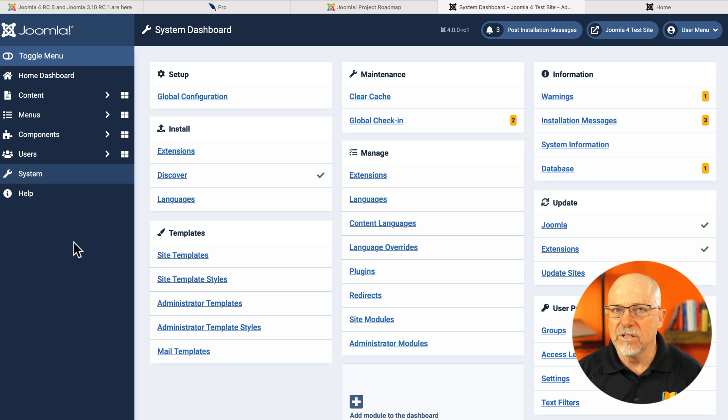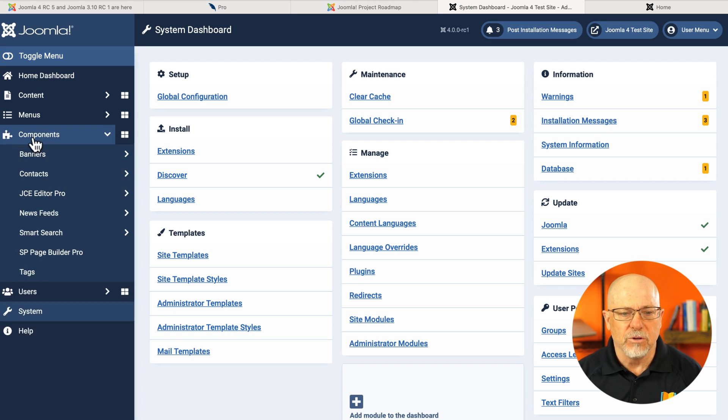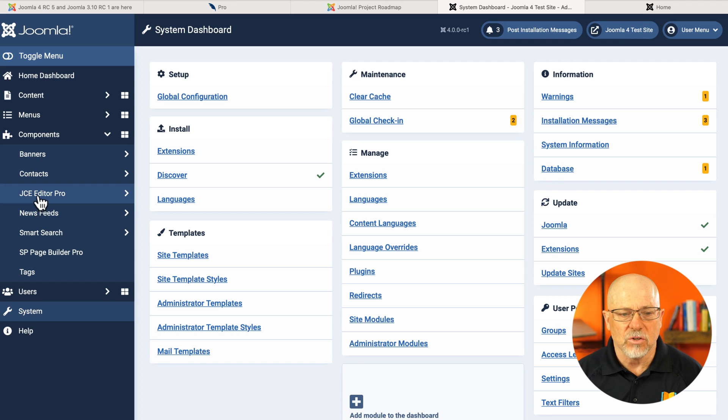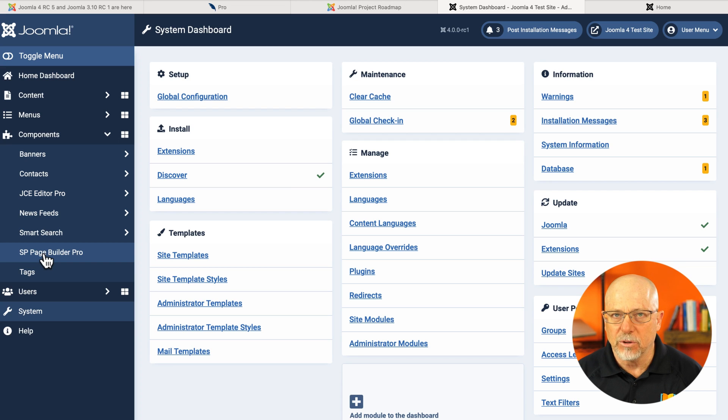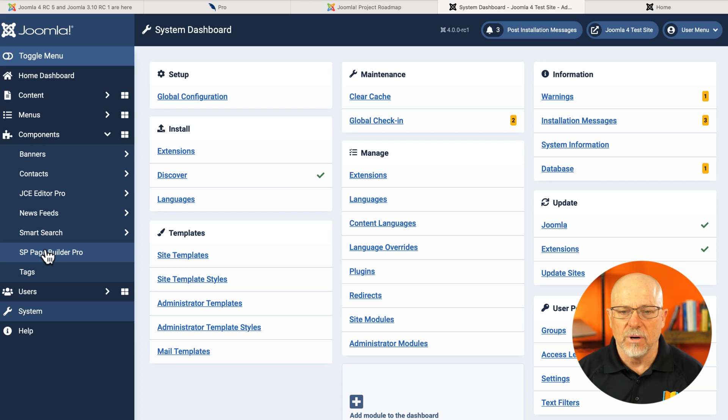So the extensions menu is gone, but the components menu is still here. And you can probably see I've already installed JCE Editor Pro and SP Page Builder Pro. I just wanted to test those two out.